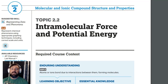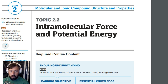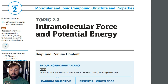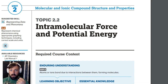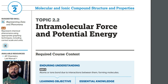Today we're going to be talking about intramolecular forces and potential energy. Intramolecular forces are forces going on within a molecule — specifically, forces happening between two atoms that are bound together. That's what we're really talking about when we say intramolecular forces.